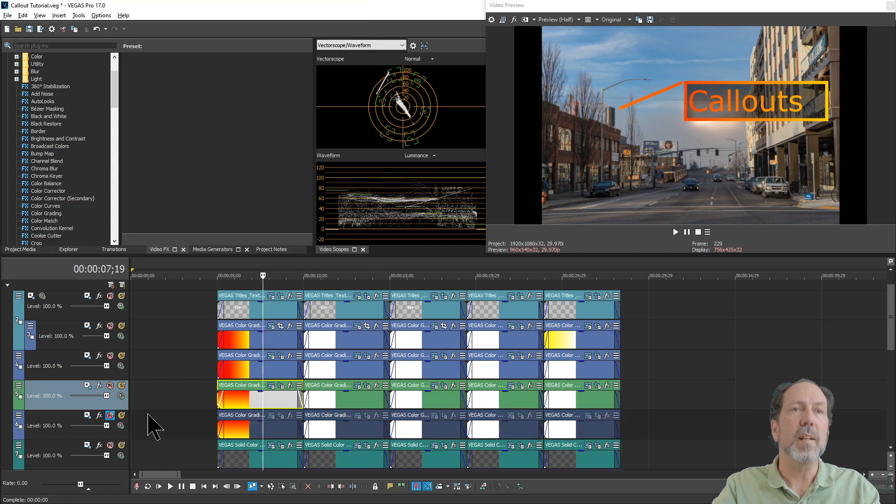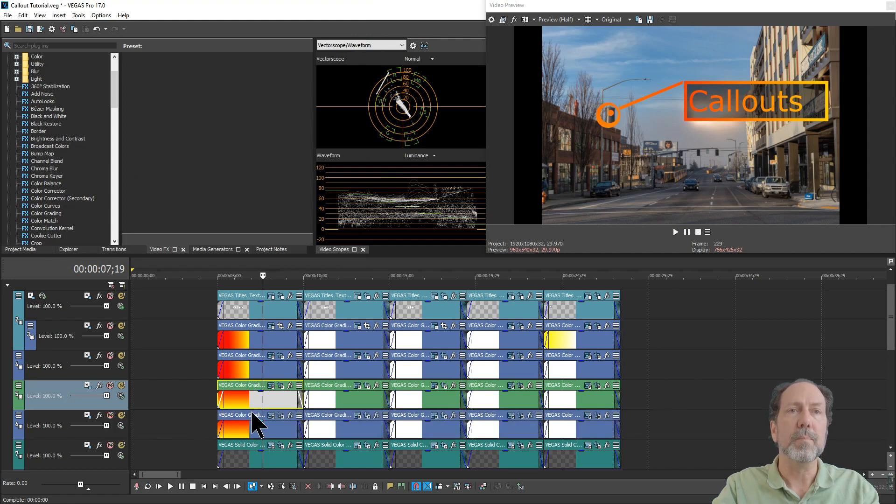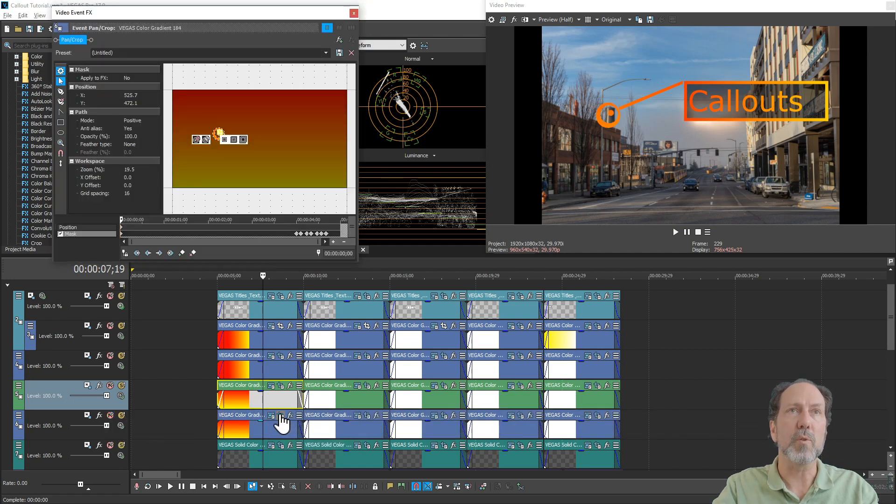Then finally, the dot at the bottom, or at the end, your actual call-out. Again, it's more masking.